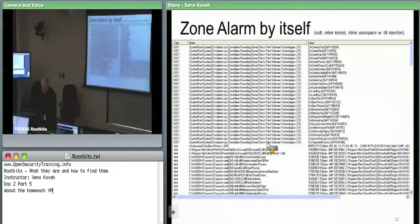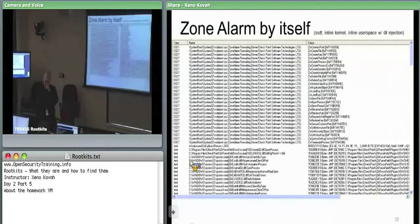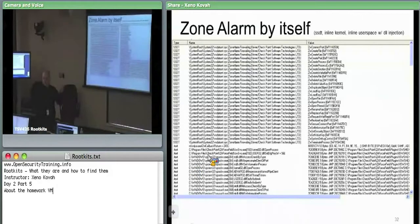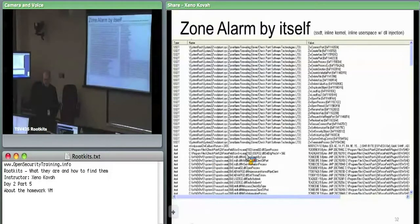When I went back and looked with VirusBlockAda, we saw extra stuff like export address table hooking of Ndis and things like that — so there may be more information that VirusBlockAda reported about what Zone Alarm is doing.